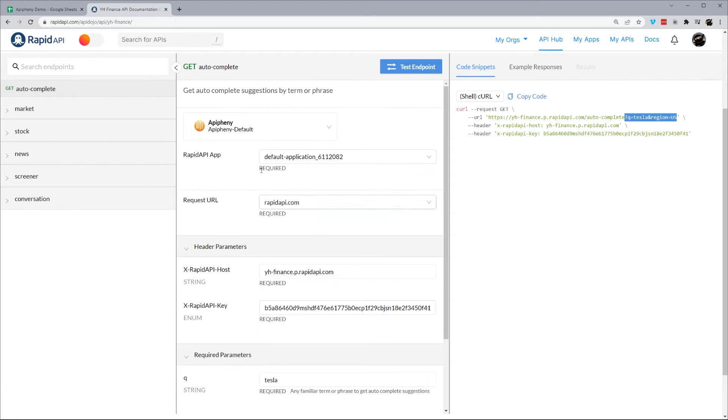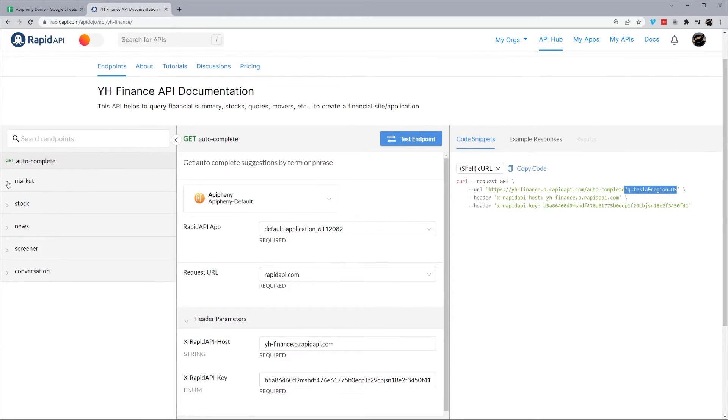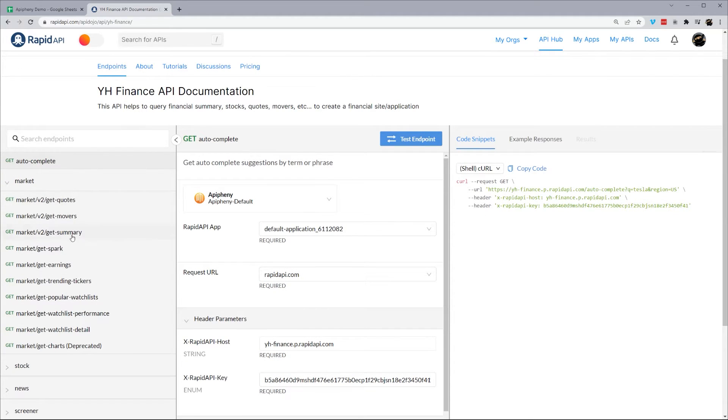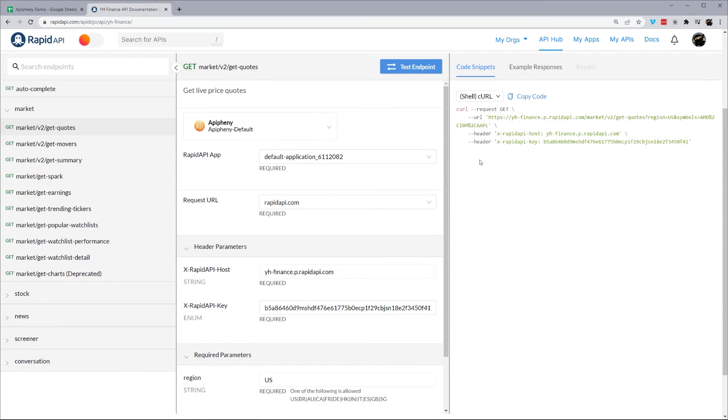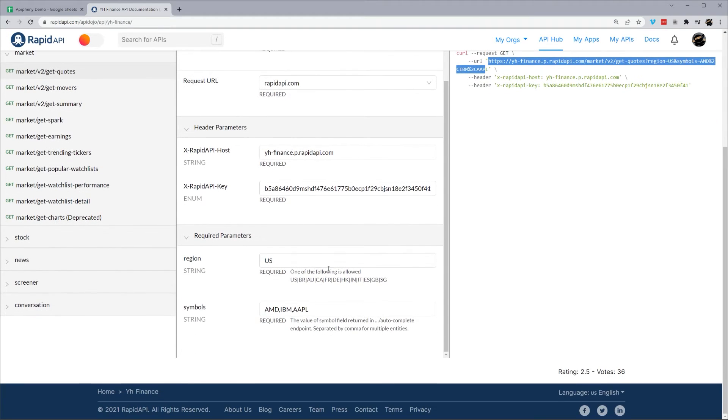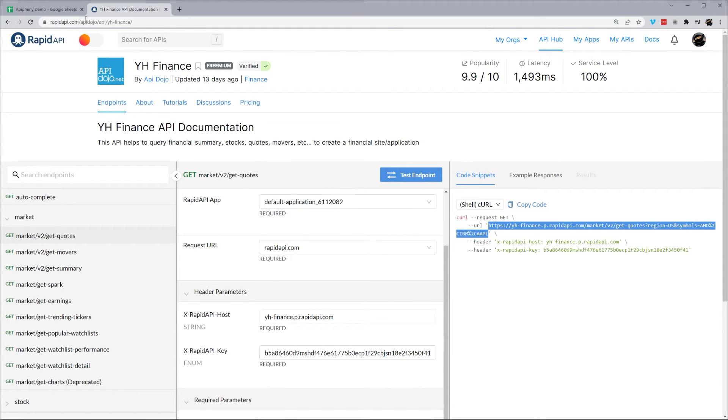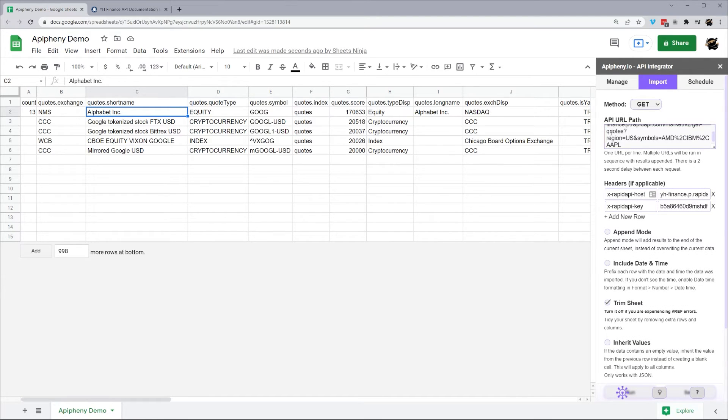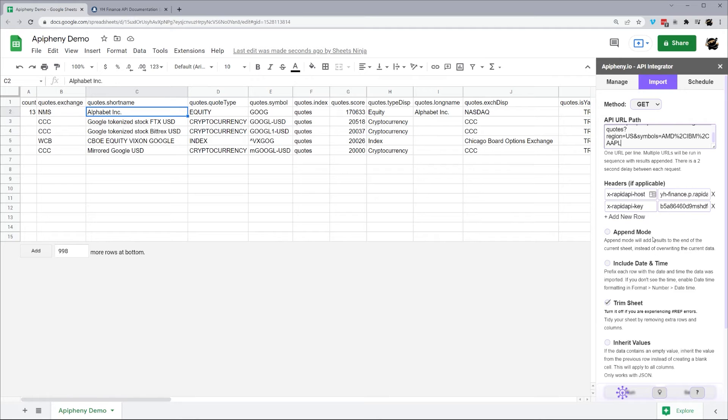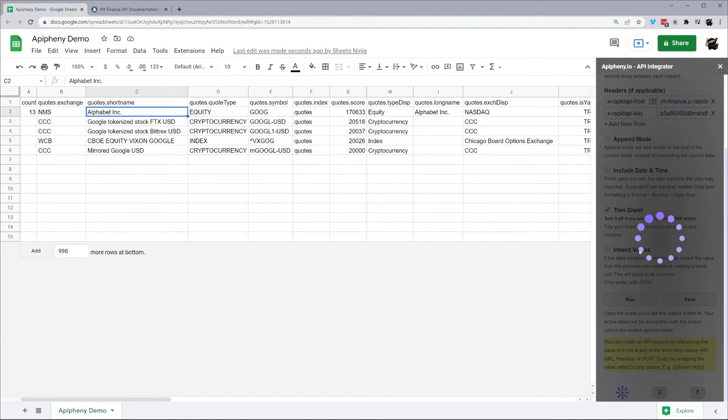And let's check out some of these other endpoints. So let's go to market. We can get quotes. And you can see here, you can request several different symbols. So we're going to go ahead and just grab their suggested ones right here for our demo. So we'll just replace this whole API URL with their suggested there. These headers will stay the same across all the requests you're going to make from this. So we'll go ahead and hit run and run.